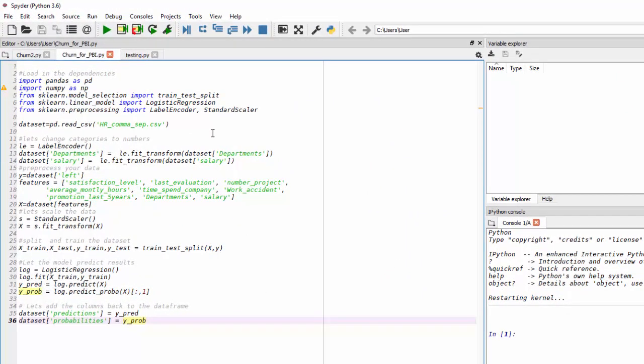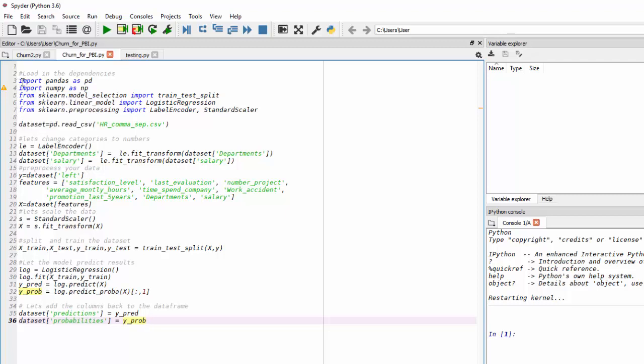Now the first thing we're going to do is load in all the packages that we're going to use to change the data, preprocess the data, clean the data, and use our machine learning packages such as Scikit Learn. So you can see that I'm importing pandas, which is a data manipulation library, NumPy, which is a math library, then Scikit Learn,